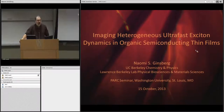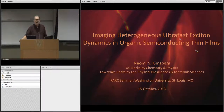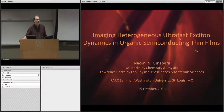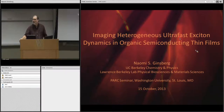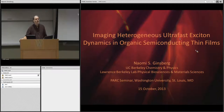Good morning everyone. It's my pleasure to welcome you to the part of the seminar today. I'm pleased to introduce our speaker, Dr. Naomi Ginsberg from Berkeley.